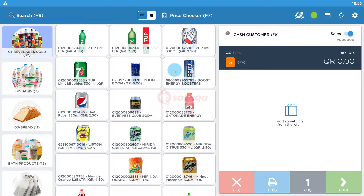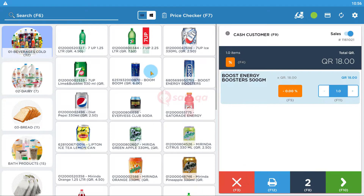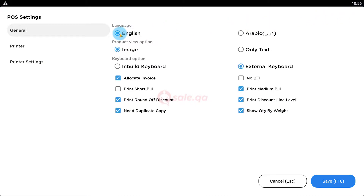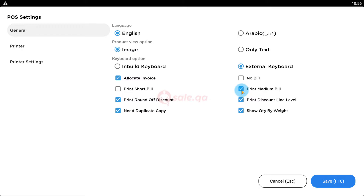Welcome to Qsyn. To set up your cashier system, choose Settings. Choose language as English, product view as Image, and make sure to check your external keyboard to use our shortcuts. Also make sure to check the allocated invoice box.